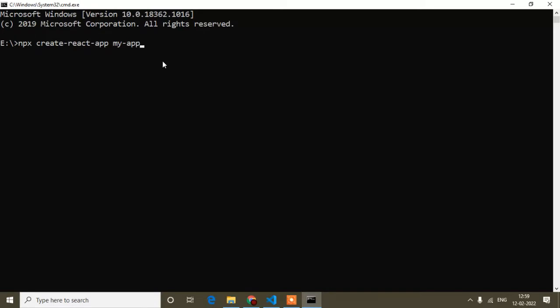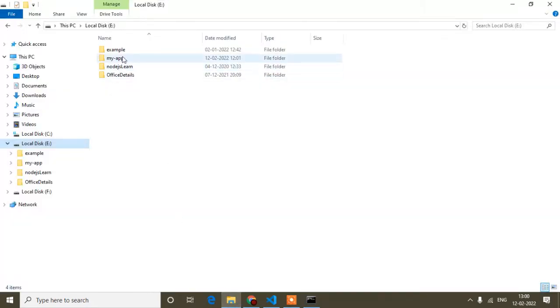After opening the command prompt, paste the command you copied from the React official site and press Enter. It will start installing your dummy application. During installation you may get a question in the command prompt — at that time simply press 'Y' from your keyboard and then Enter. After installation, your React project folder will appear in the drive.